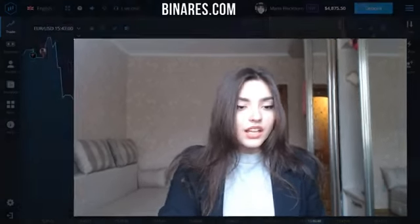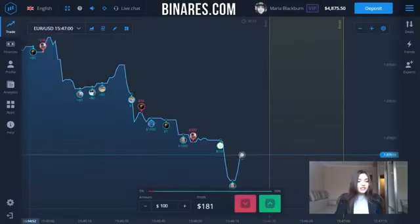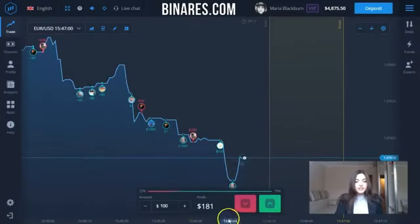Hi guys, it's me again. If you're watching my video, you are interested in binary options, and today I'm going to show you the basic steps of how to earn money online. So let's get down to business.